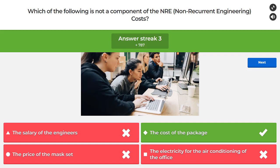The cost of the package, in the model presented, is not part of NRE. We only package chips we actually make — if a chip is dead on arrival or we stop selling, we don't pay for packaging. However, there is a development cost for the package design that is part of NRE, even though the per-unit packaging cost is recurrent.